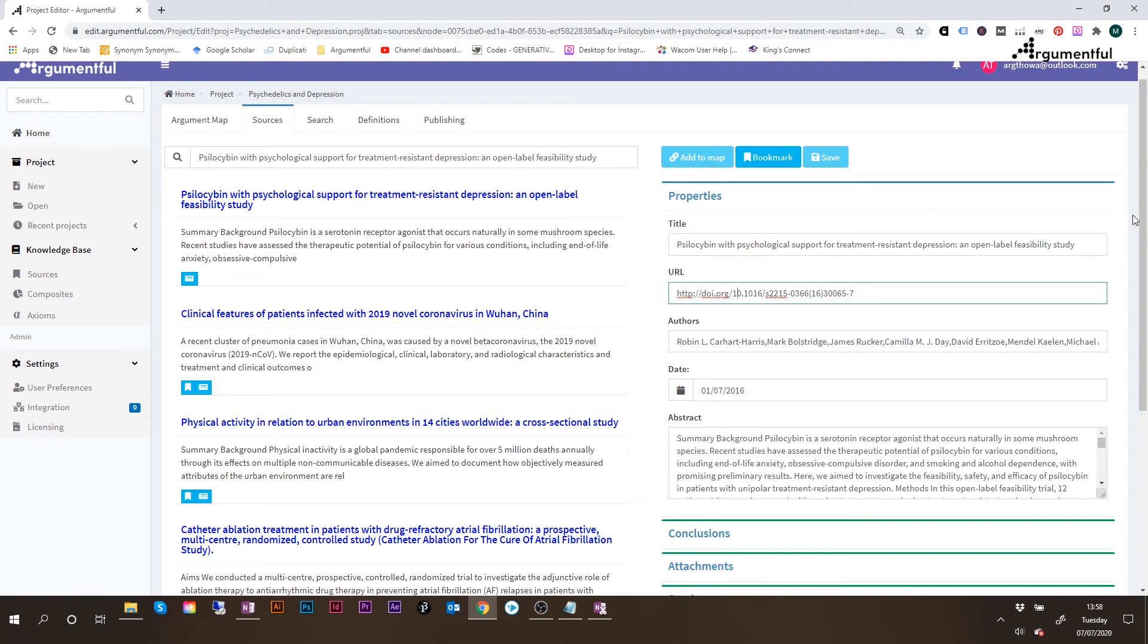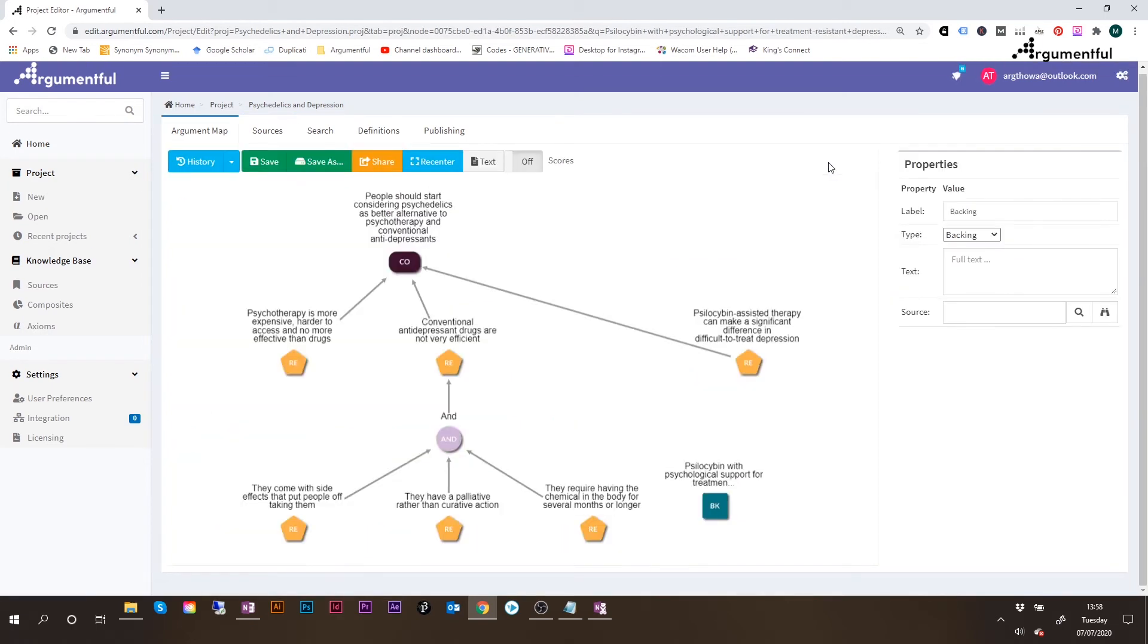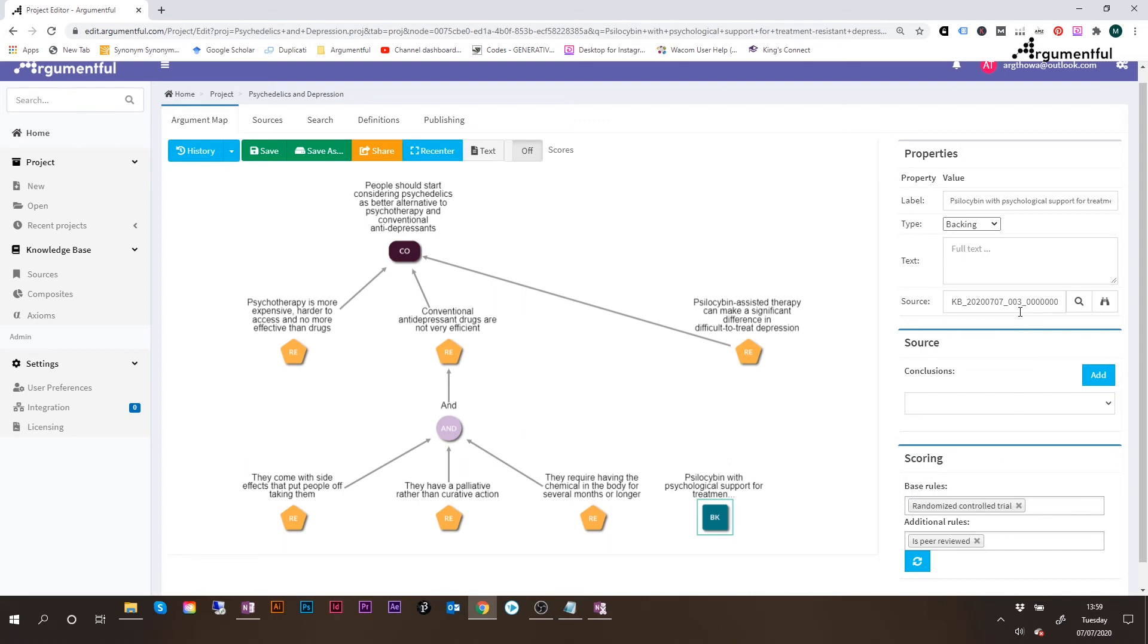So the only thing left to do is for us to link this to bookmark it within the argument map. So doing that means I'll click here at the top on bookmark. And then once that's done, I'll click on save, which automatically moves me to back to the argument map. And now if we select this backing node here, or the evidence, we can see all the properties that have been populated here are coming from the search that was just performed for this study. So now I want to connect it to the parent reason. So click, drag and drop.